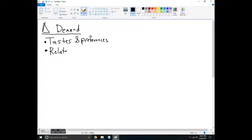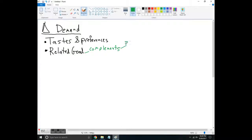Next is related goods. First, there are complementary goods, or complements — goods that we buy together with other goods. If the price of the complement decreases, this is going to increase the demand for your widget. Similarly, if the complement gets more expensive, people are going to want to buy less of it, so the price increase leads to a decrease in demand for the widget.